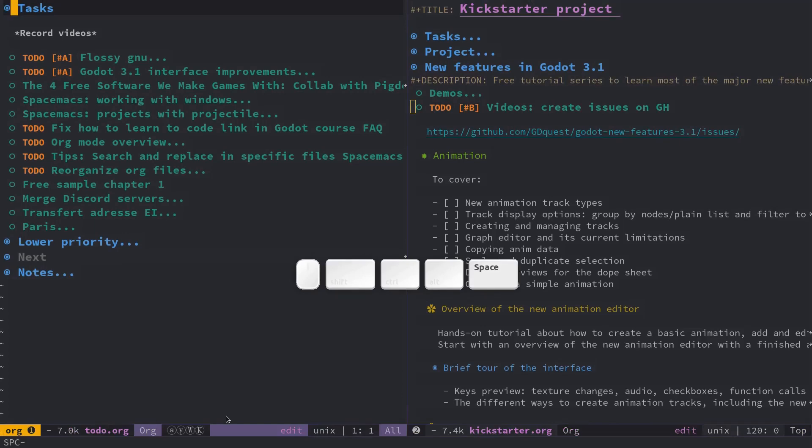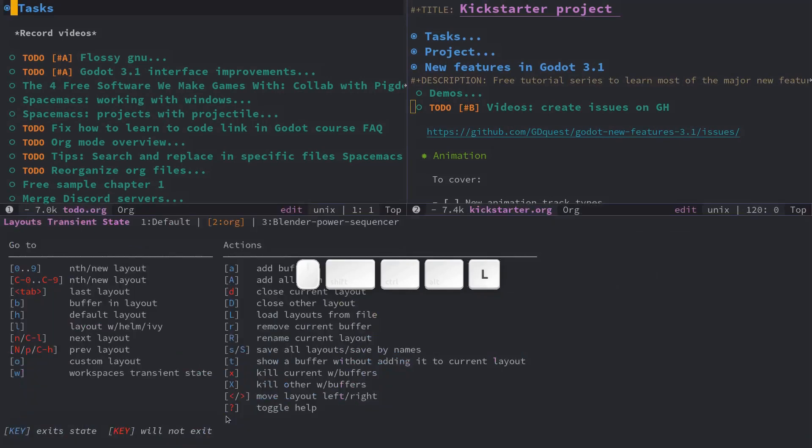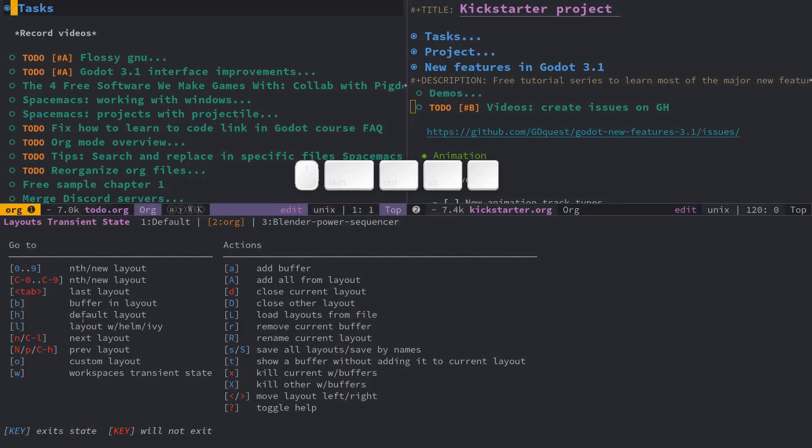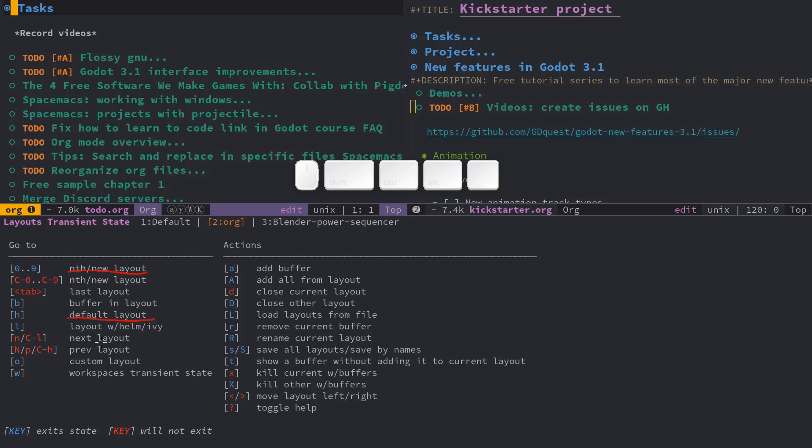you can go to space L for layouts and it will give you a transient state here. And so you have the ability to go back to the default layout with H, H for home which is a key that comes back in Spacemacs. You can also create new layouts with the 0 to 9 keys. To be fair I don't use this very often. I use project layouts most of the time. You'll have to try them out but you can then so you can create some layouts and you can then quickly switch between layouts.